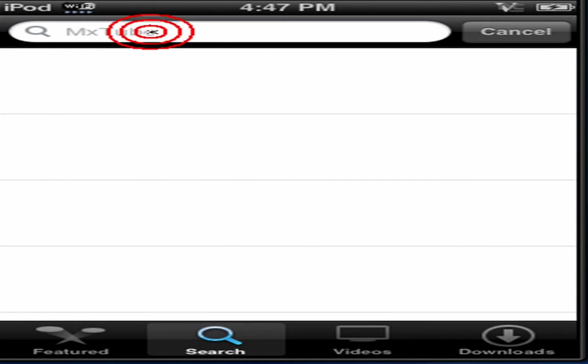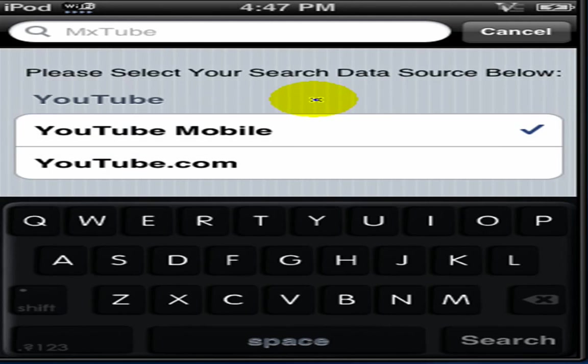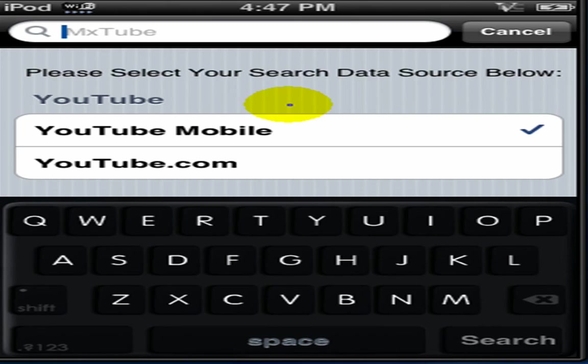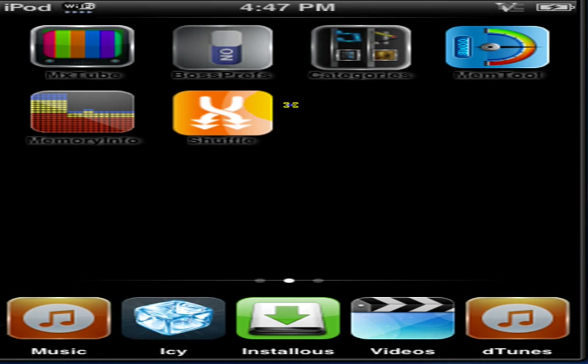And basically, just search it like YouTube. You can watch the video. Then you can choose to download the video or just watch the video and use it as your YouTube replacement.